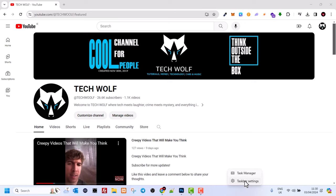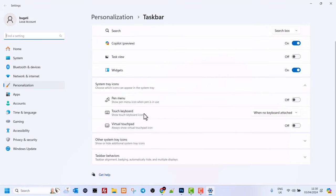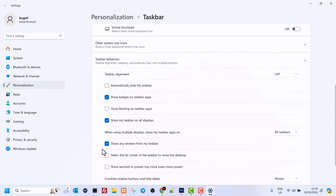Once Taskbar Settings opens up, scroll to the very bottom where you will see Taskbar Behaviors. Click into it.